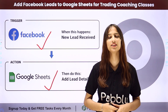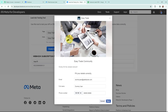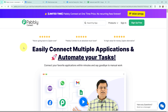If you want to learn more about this, follow me through the screen. In this video we will understand how to add Facebook leads to Google Sheets for trading coaching classes. My objective is that whenever I receive a new lead through Facebook lead ads, I want to add the lead details in a Google Sheet, and I am going to automate this entire process using Pabbly Connect.